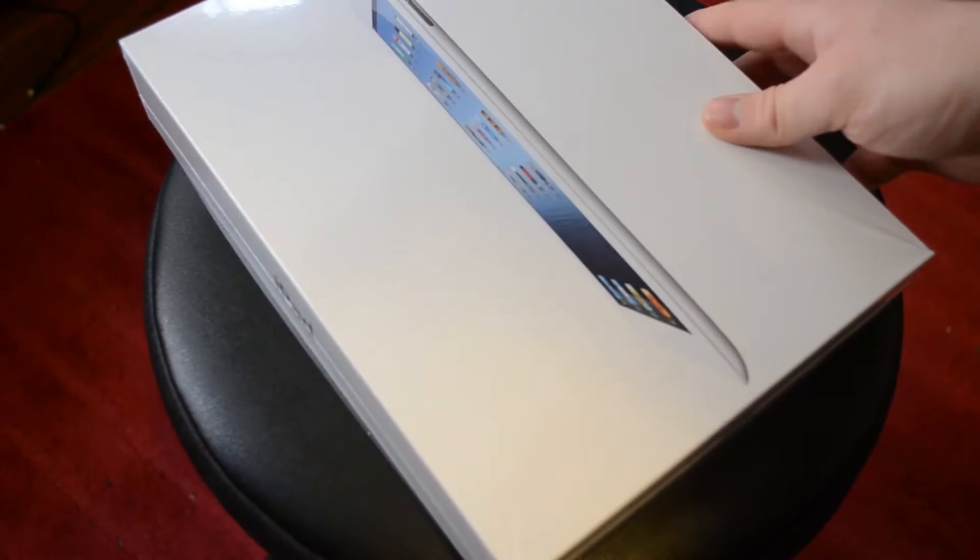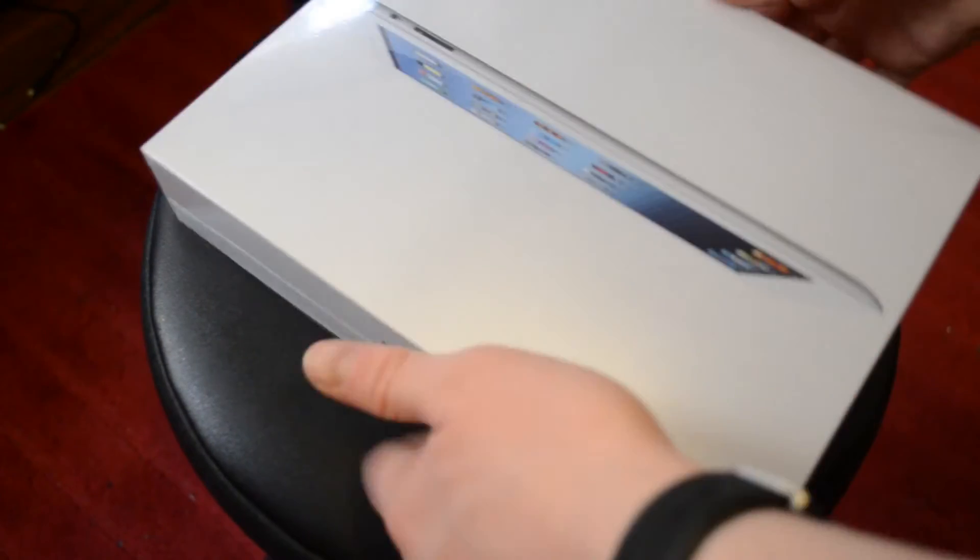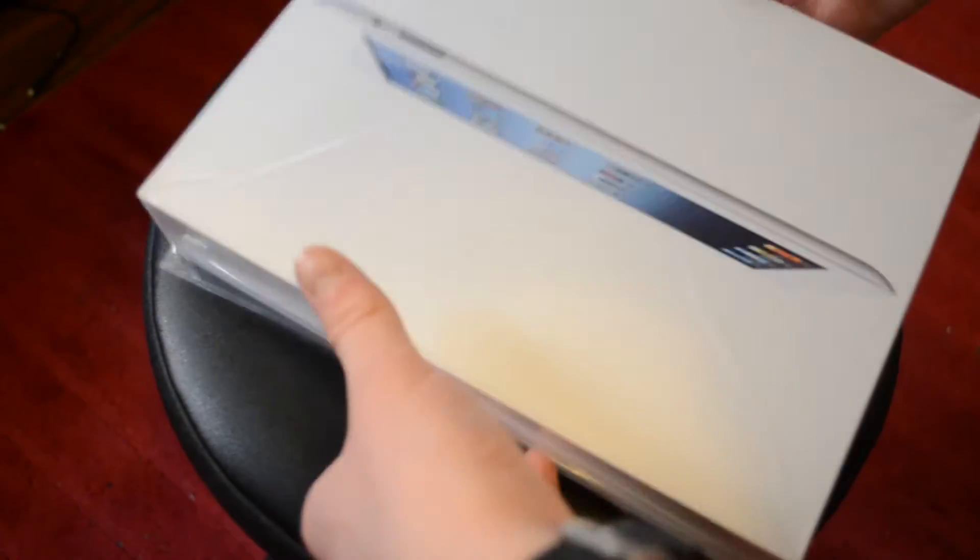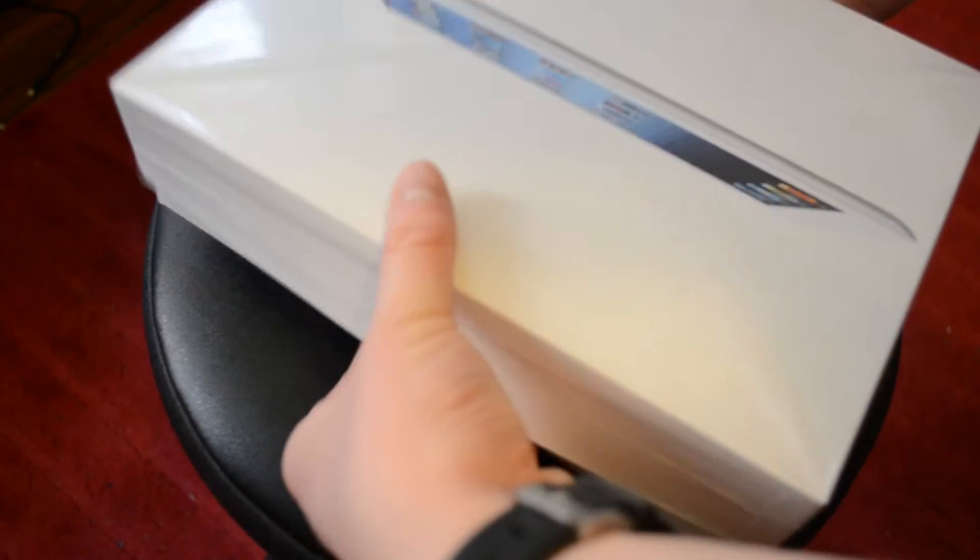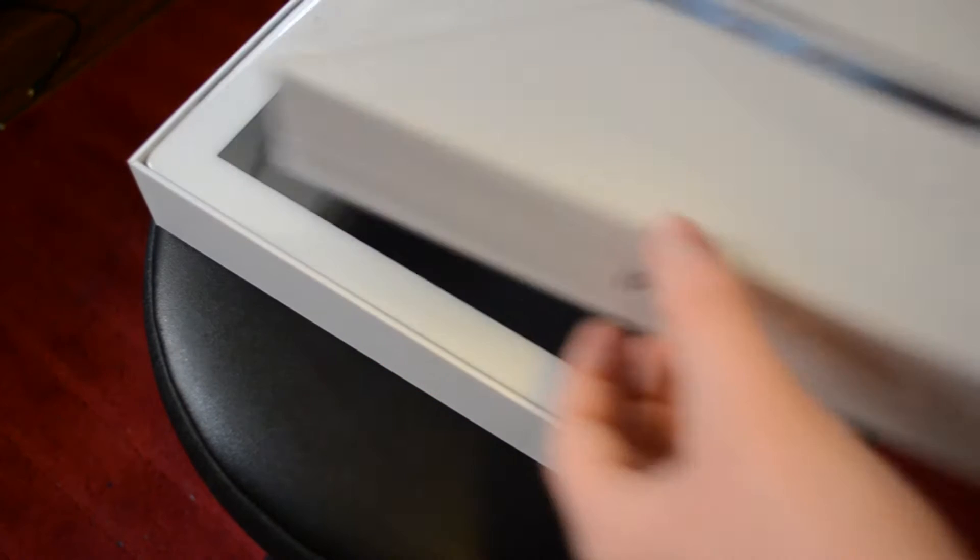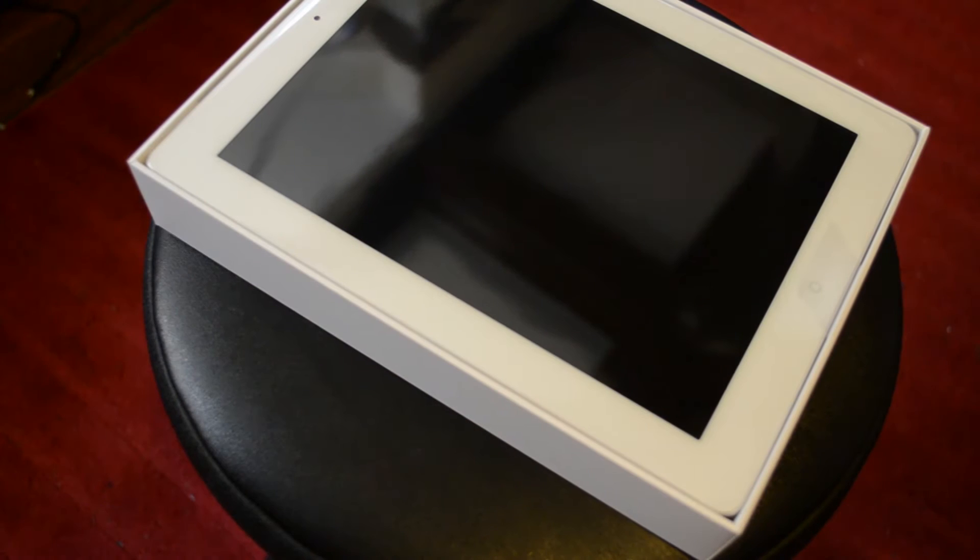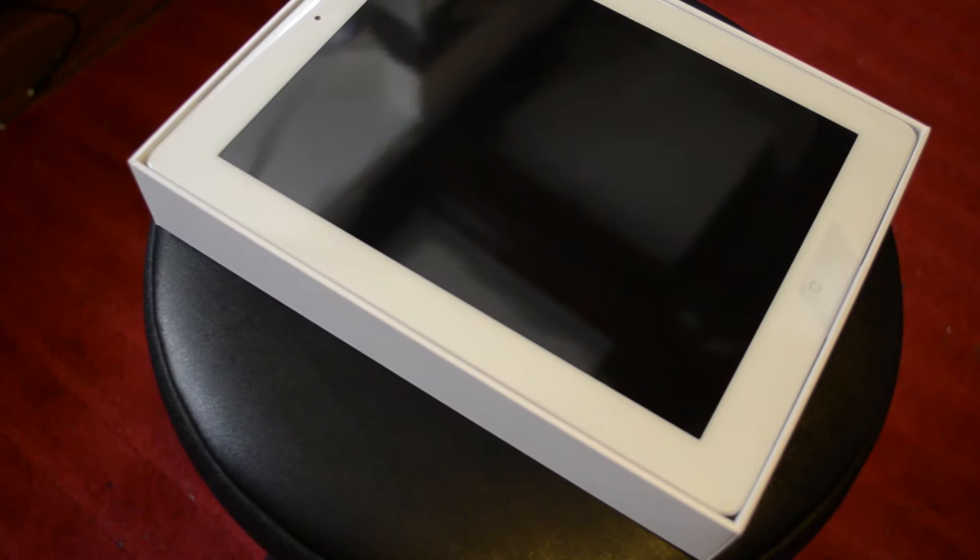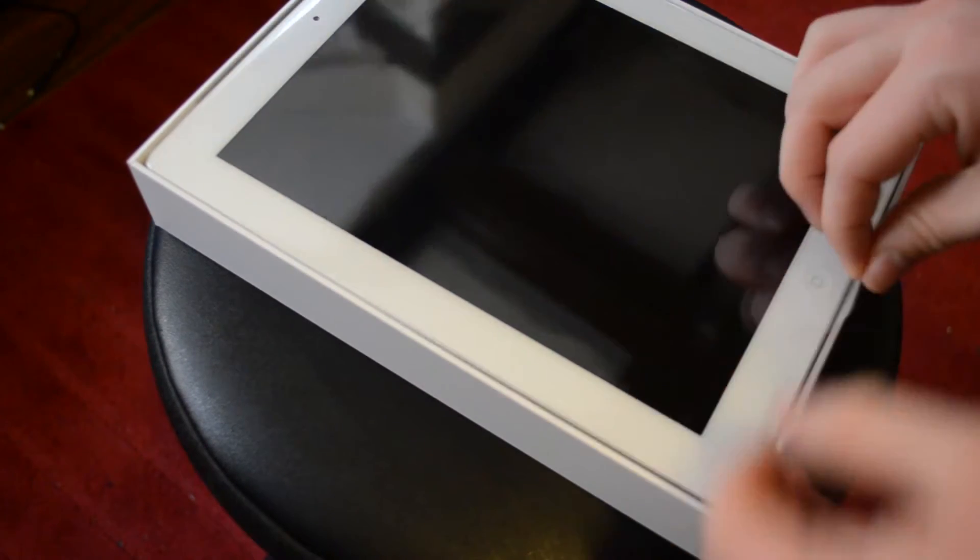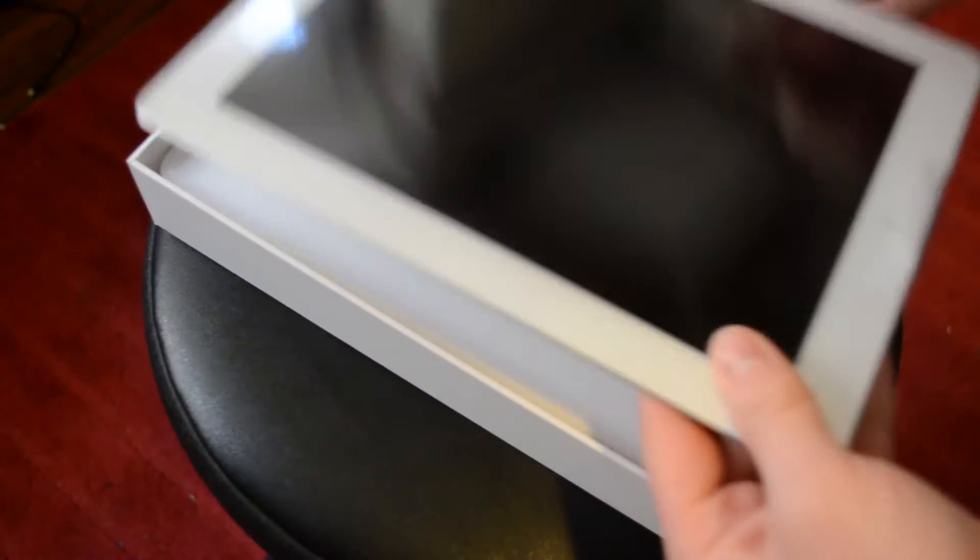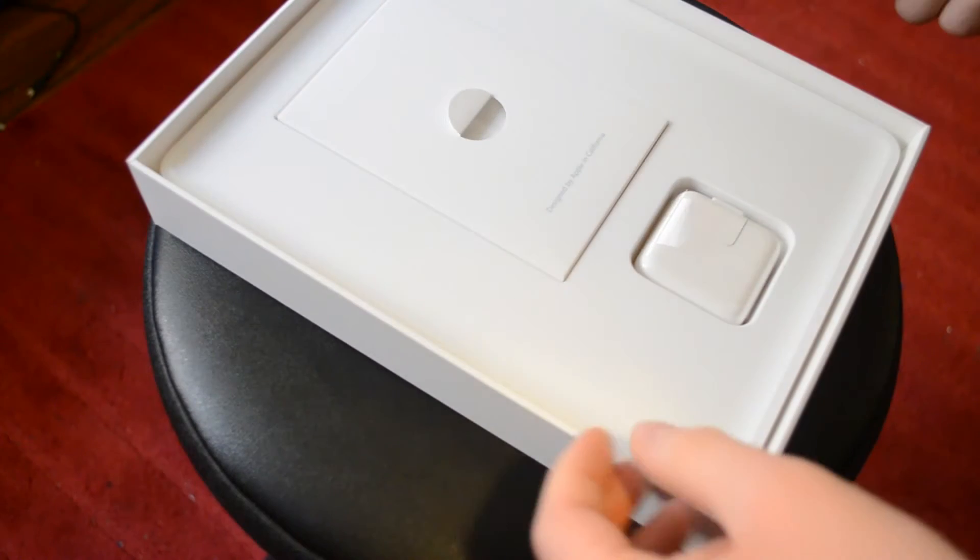Remove the plastic from the back. Slide open the top of the box and, ooh, it looks so nice. Look at those pixels on that screen. So let's actually maybe turn it on so we can actually see how it looks.